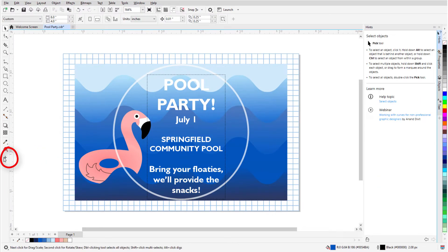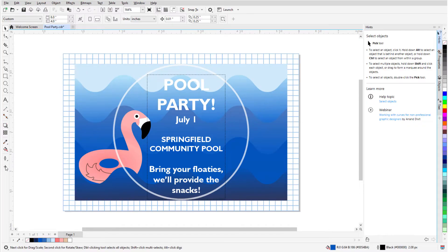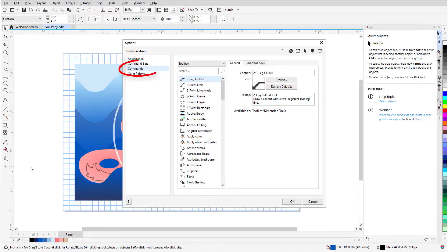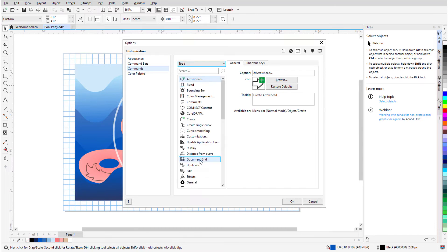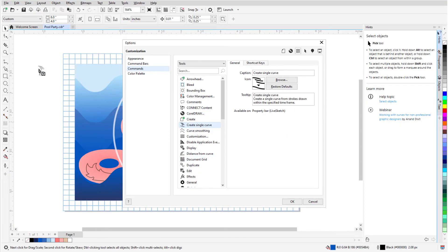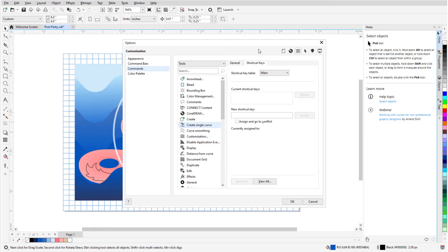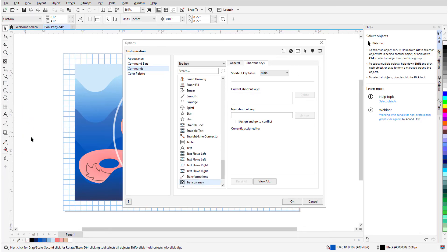The Add icon at the end of the Toolbox can be used to add more tools. The only tool not included so far is Outline Tools, so I'll add that tool group. I can also click Add and choose Customize — in the Commands tab I can find icons for all CorelDRAW tools. I'll open Tools and drag Document Grid into the Toolbox, and do the same for Create Single Curve, dragging that tool straight into the curve's flyout. The Options window is also where I can change tool names, tooltip text, and add or change shortcut keys. While the Options window is open, I can rearrange icons or drag icons I don't use out of the Toolbox.